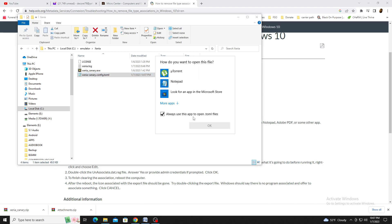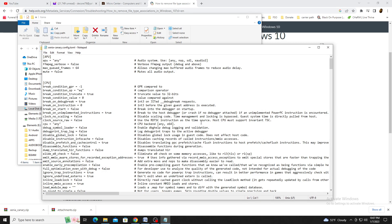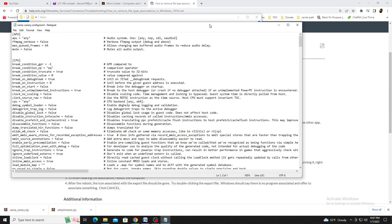If you don't see the notepad icon next to the file name, right-click over it and choose Open With. Locate the Notepad app, select it, and hit OK. This will allow you to view and change settings for Xenia Canary.